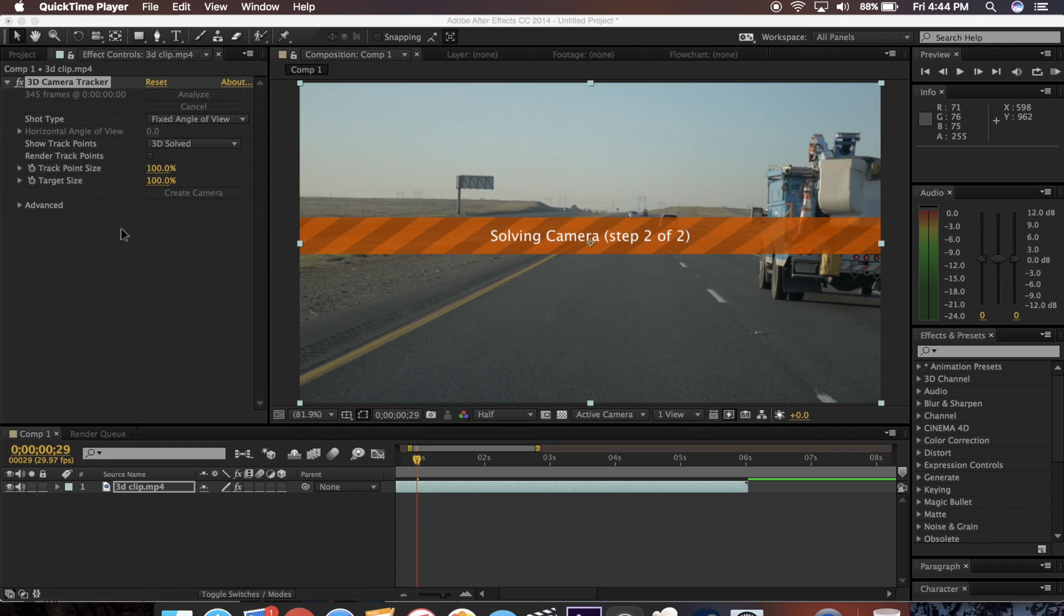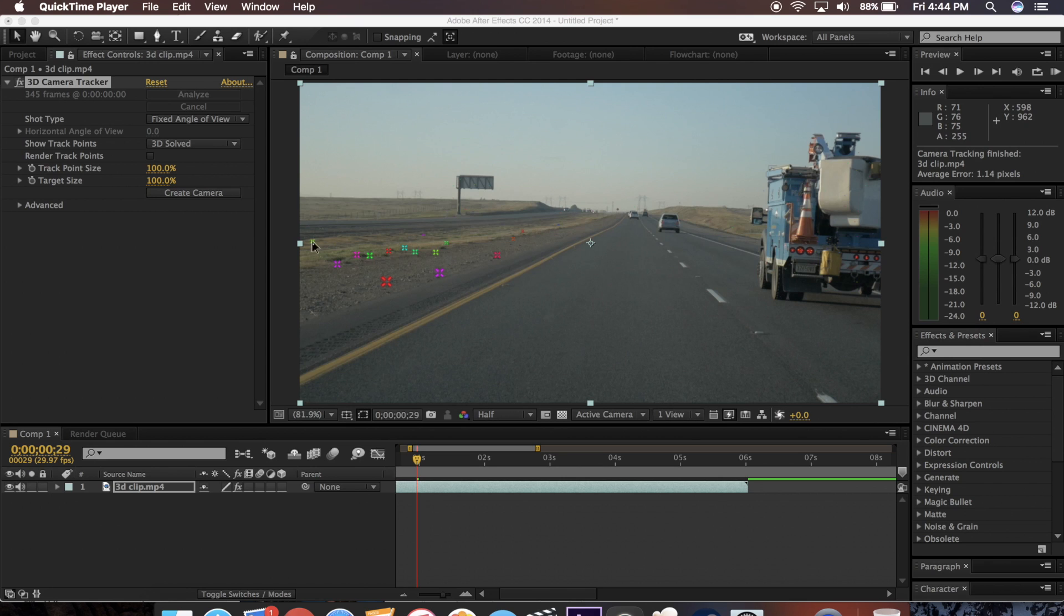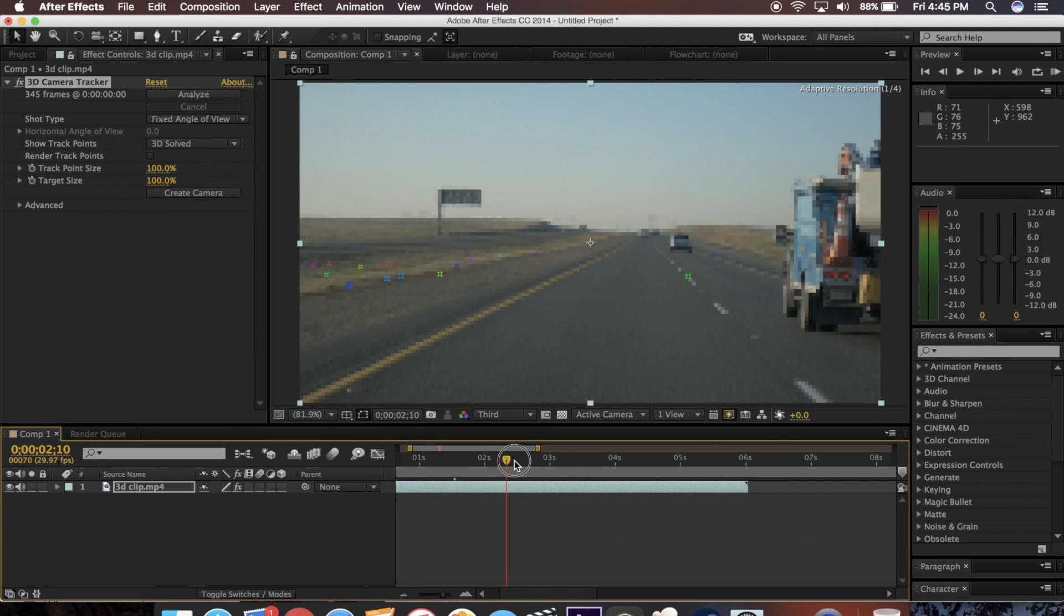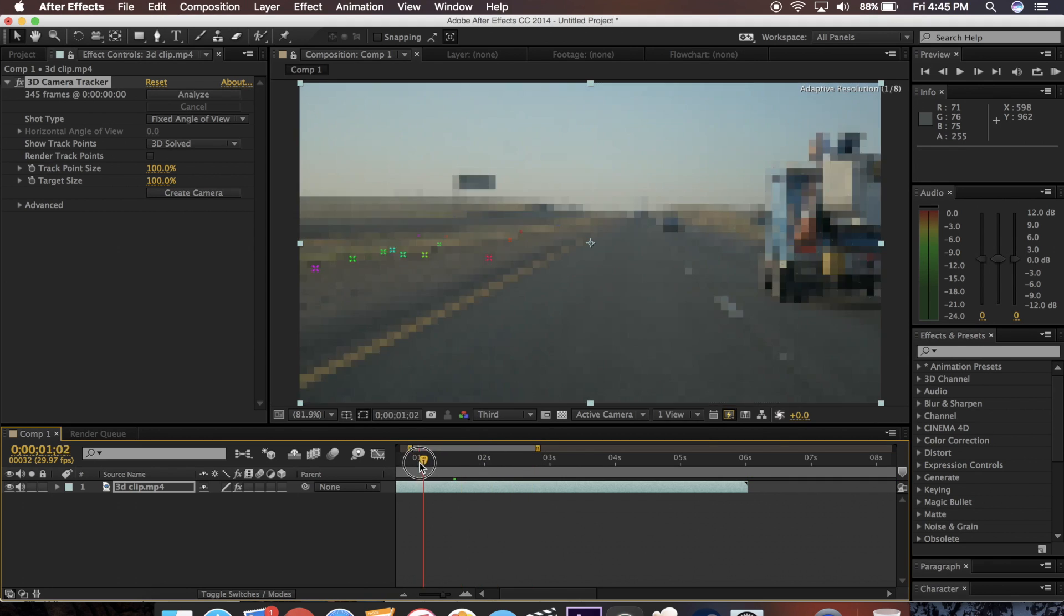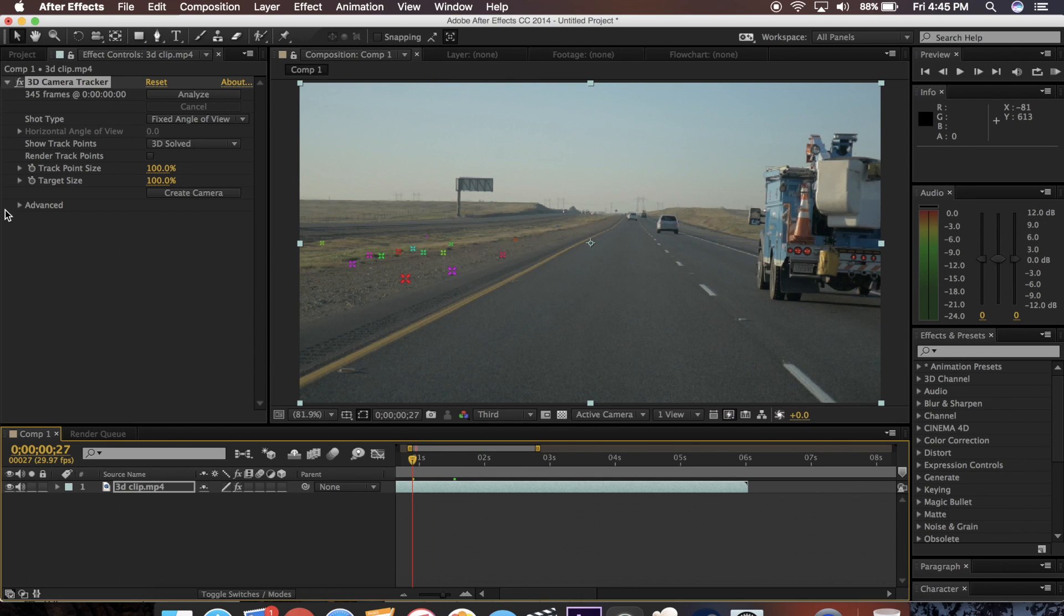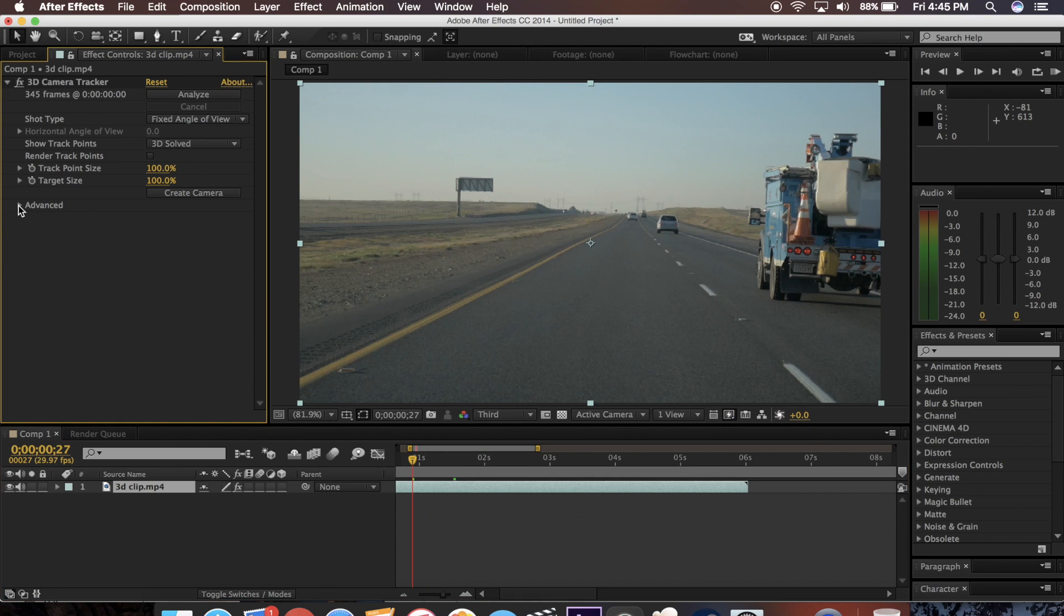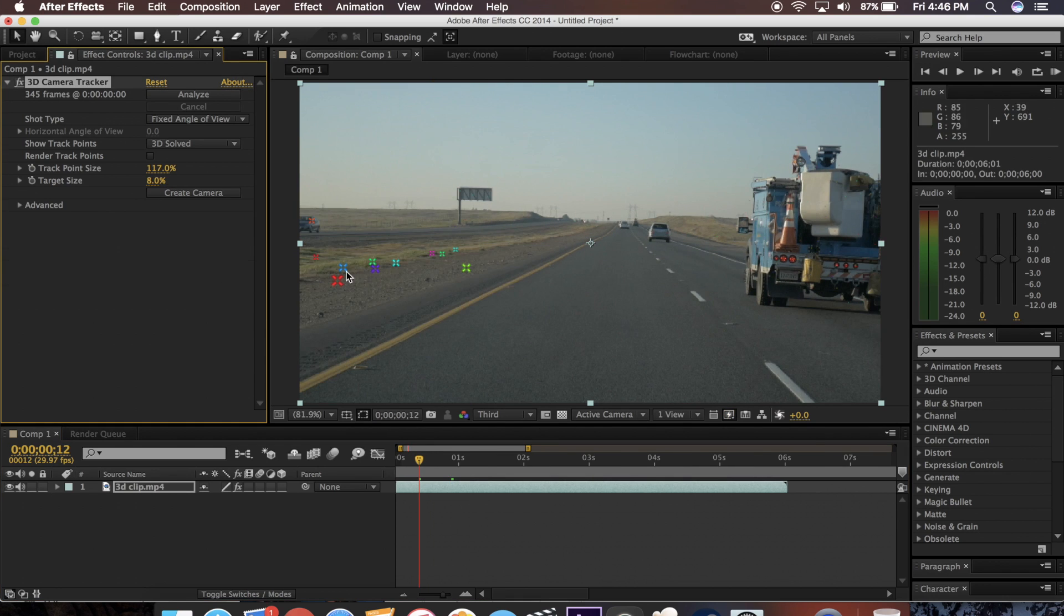So once it's analyzed every frame, it's going to solve the camera and this is going to take a little bit. But now as you can see, we have these track points here. When I scroll around, you can see that they move accordingly to the shot. They kind of stay in the position that they start in. And as you can see, there's a lot of points here with targets coming up.